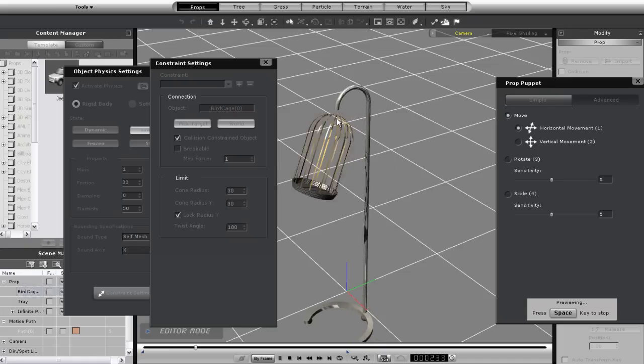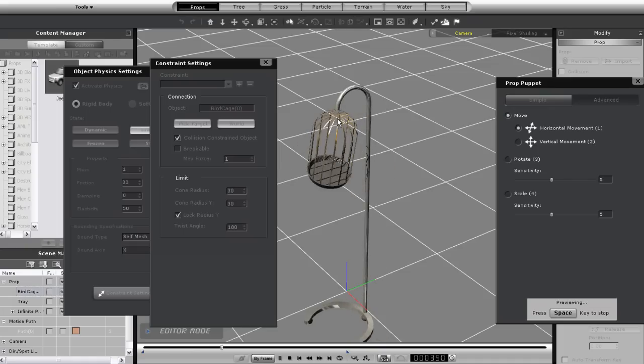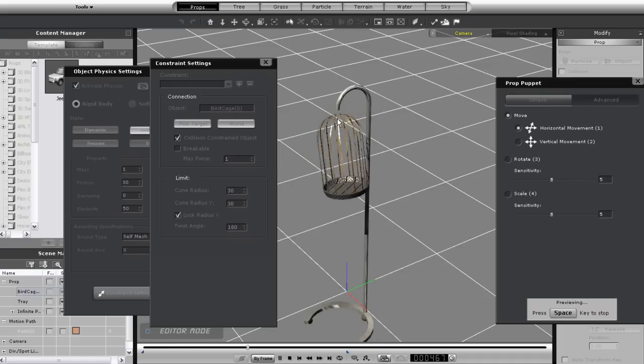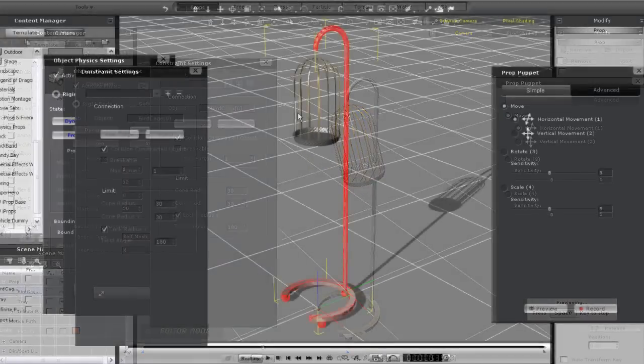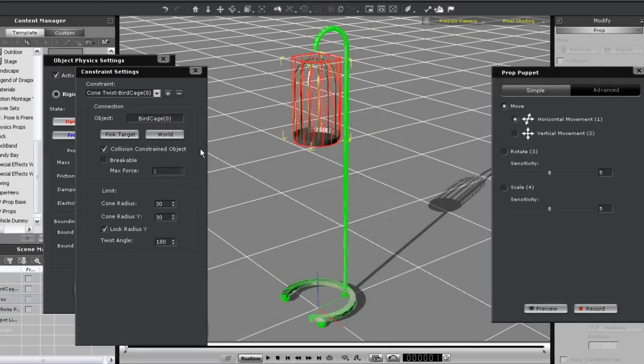If I want I can also set my connection as breakable. When I do that and move my kinetic object with enough force using the prop puppet the cage will go flying off its connection.